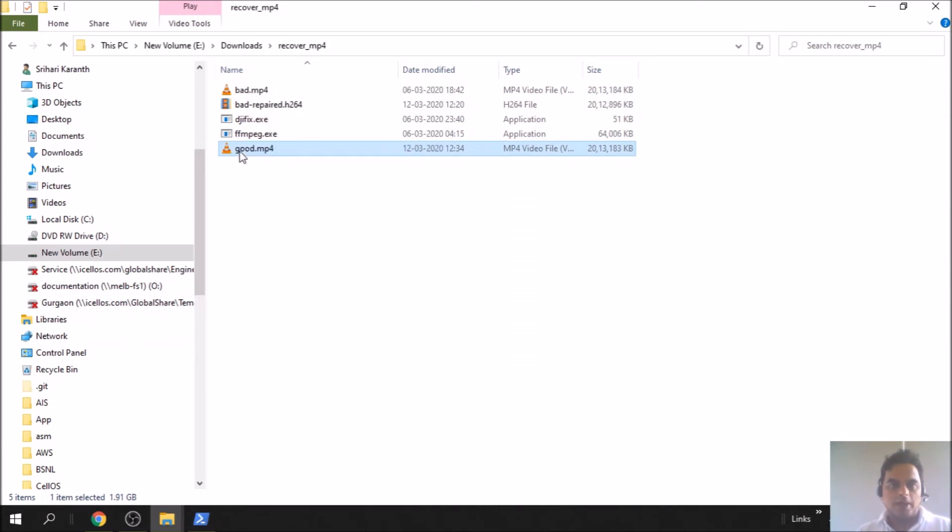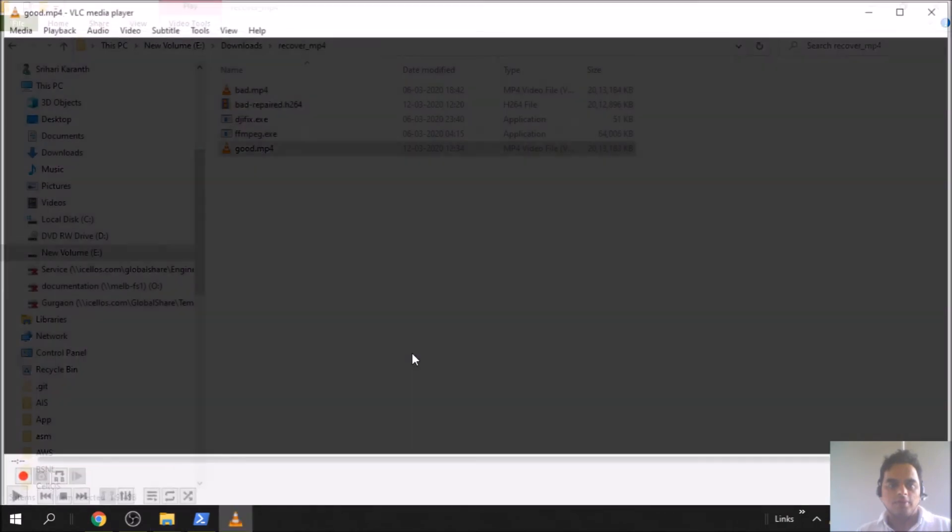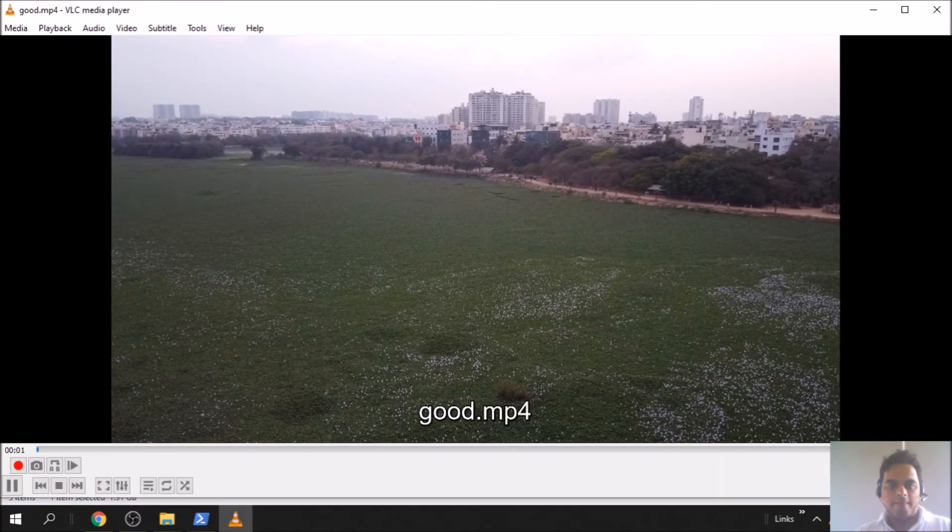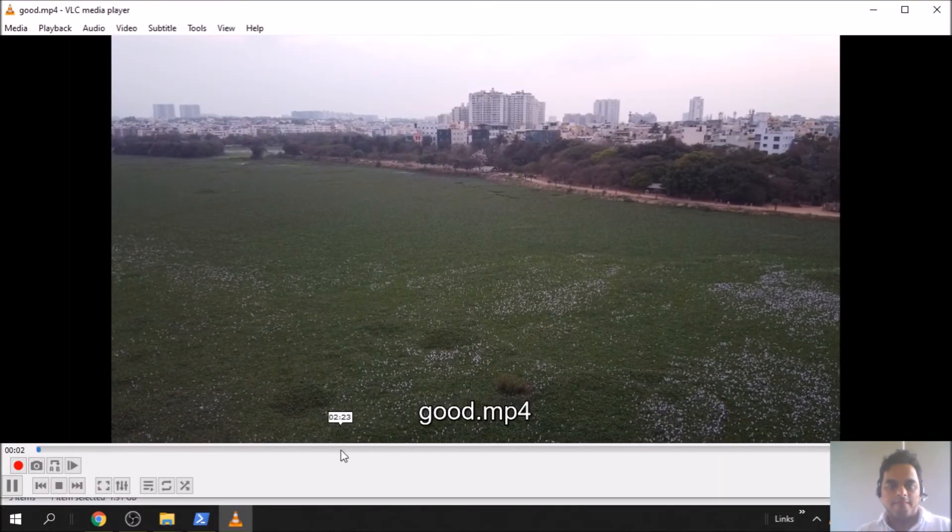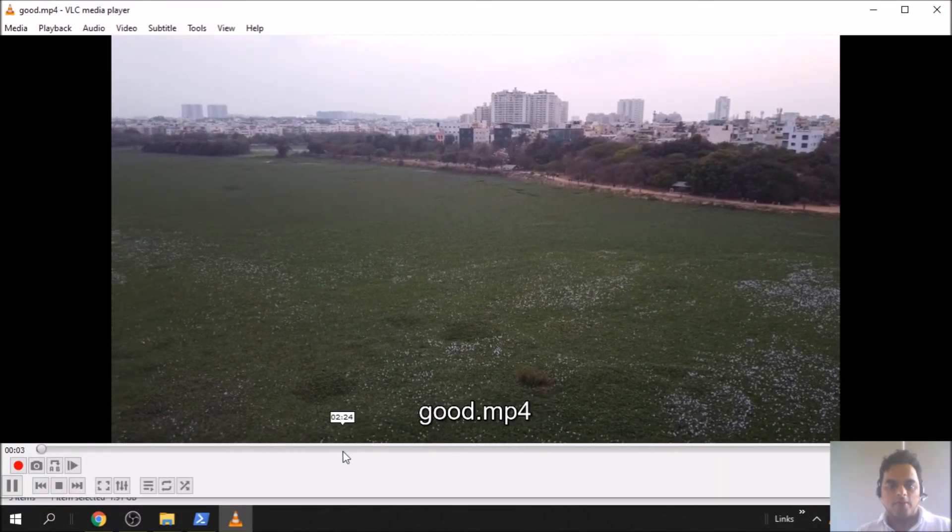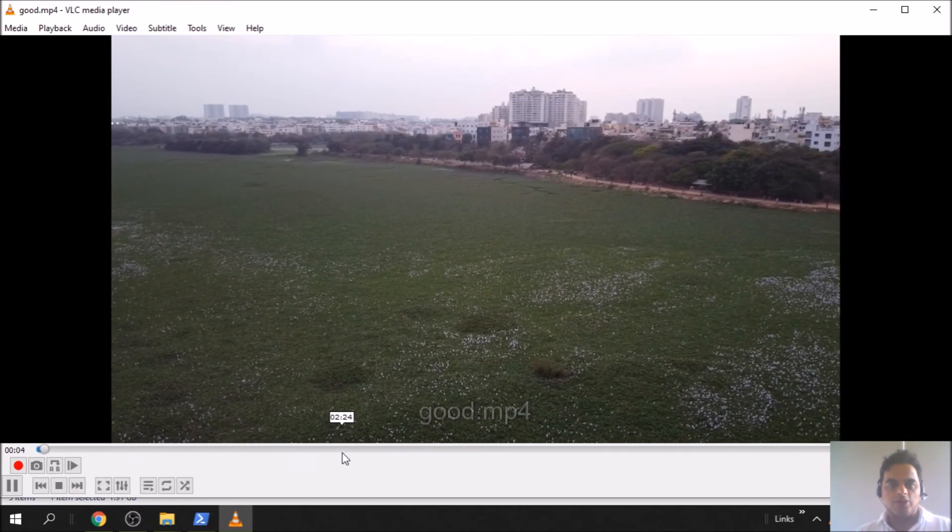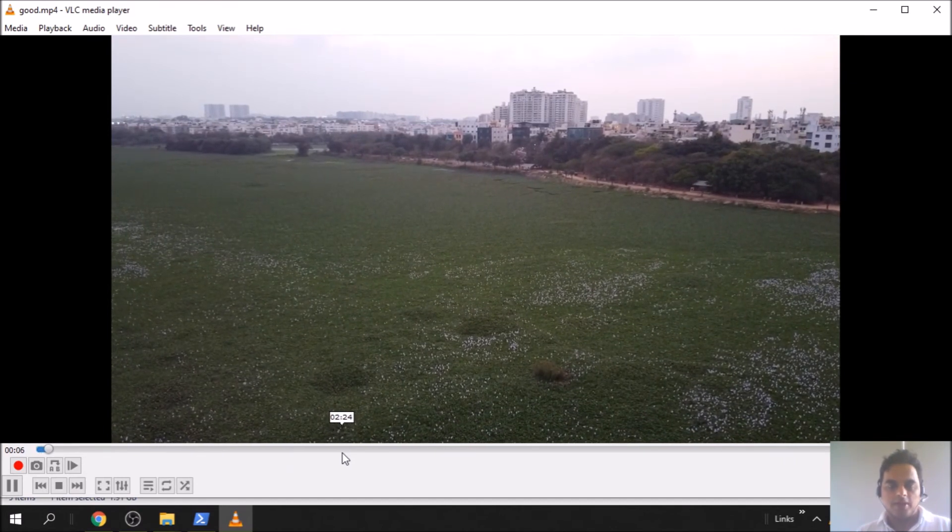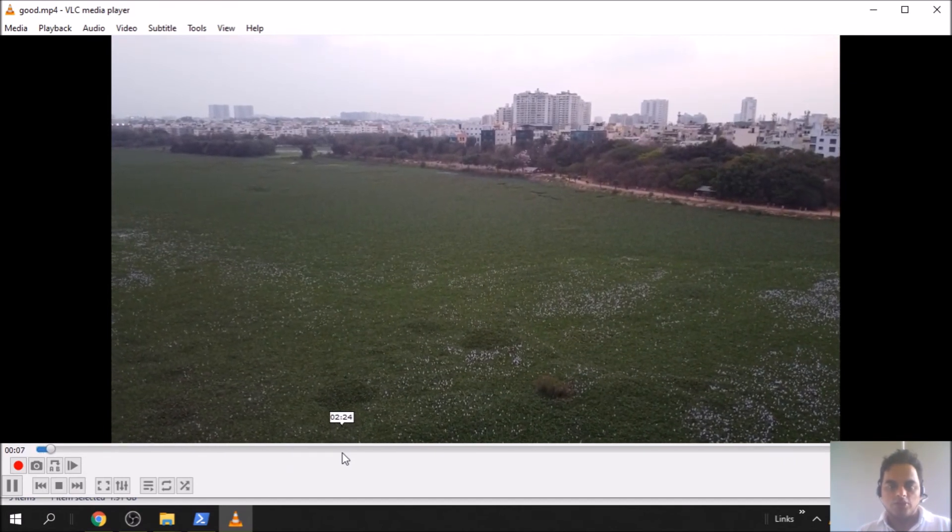Let's play in VLC and see how it looks. Cool, now it's smooth, much better than the H264 version.